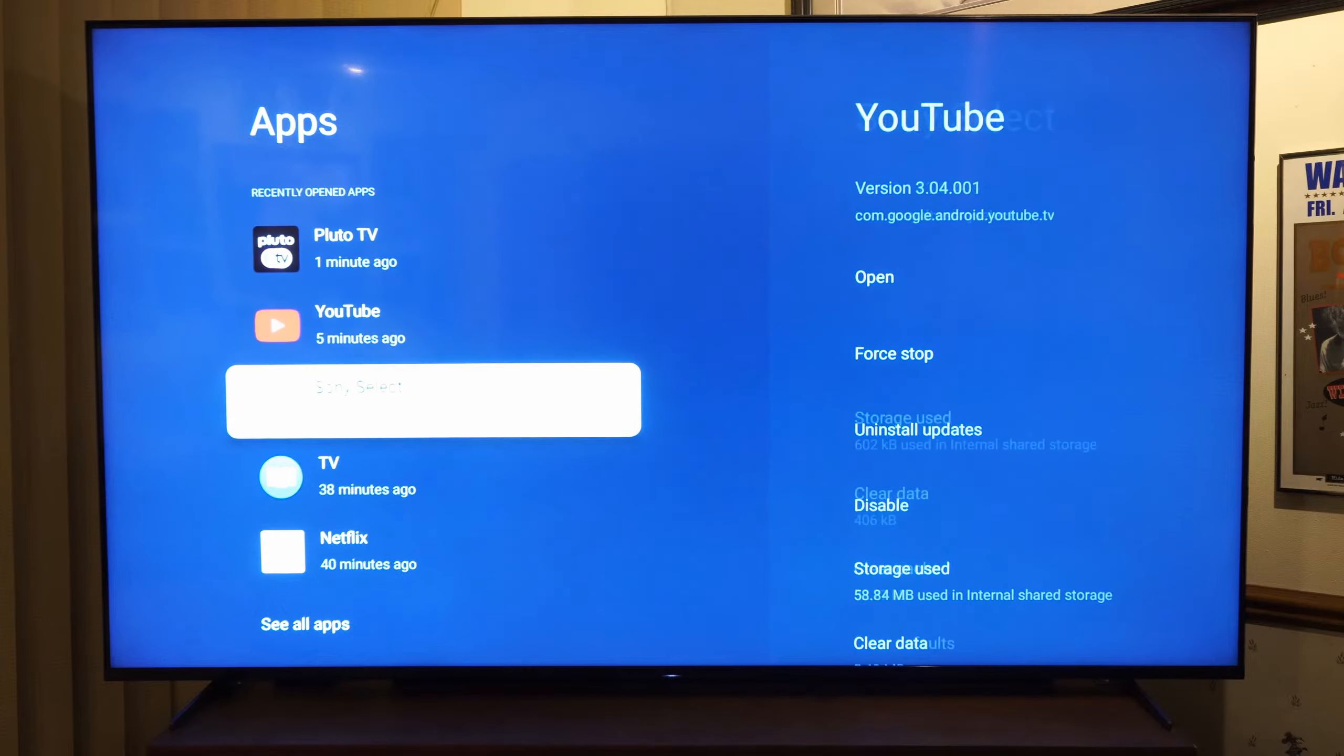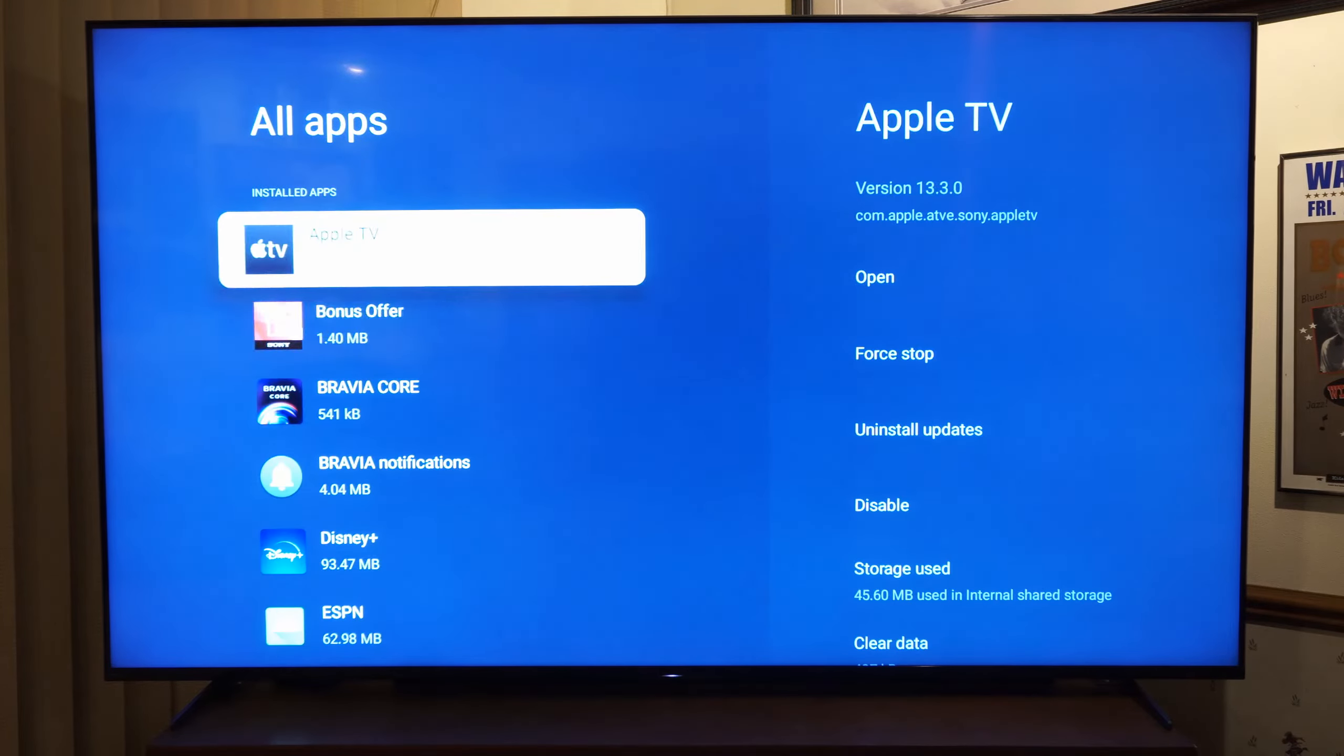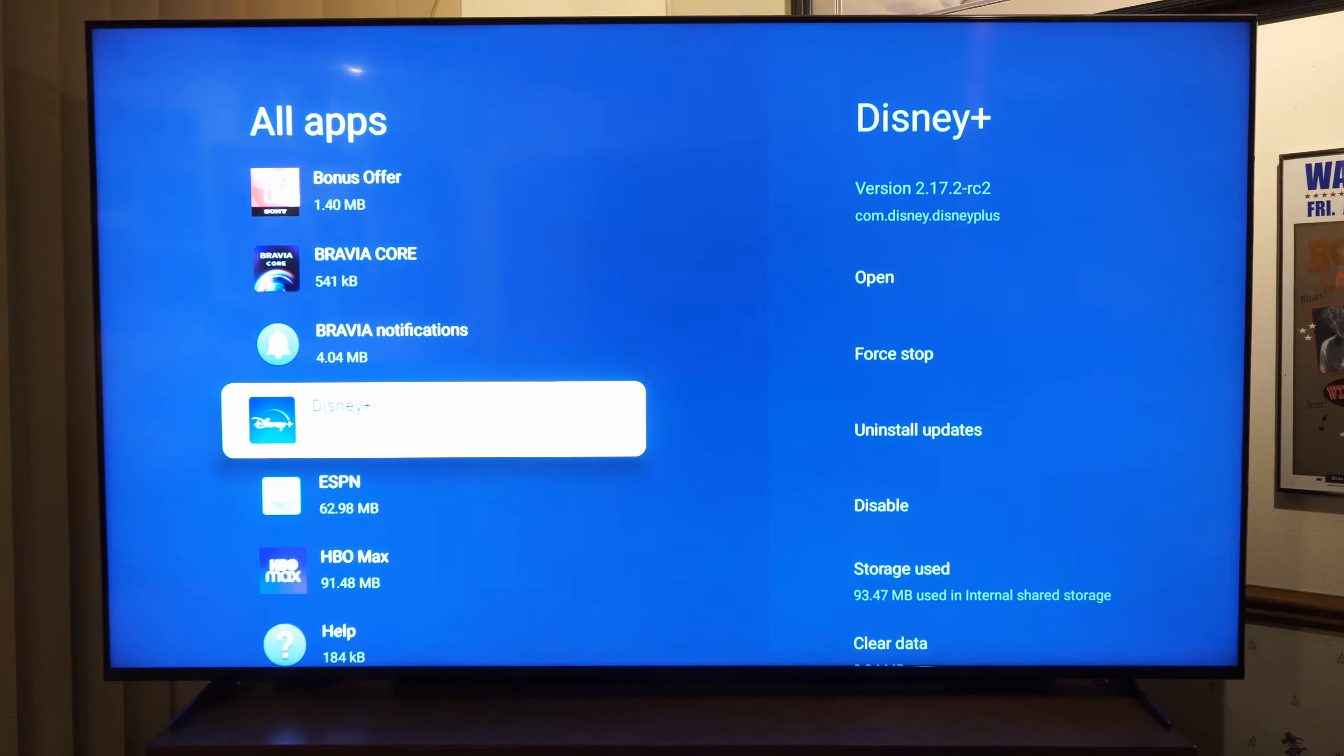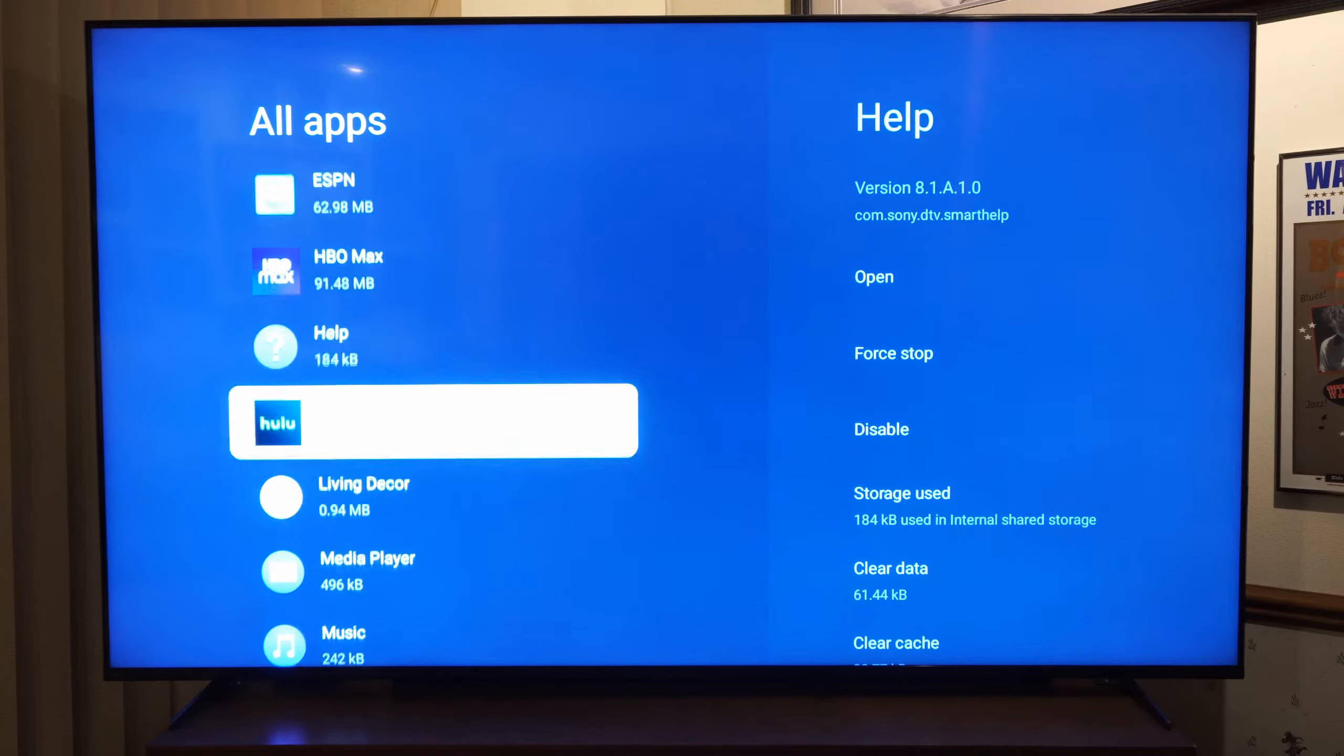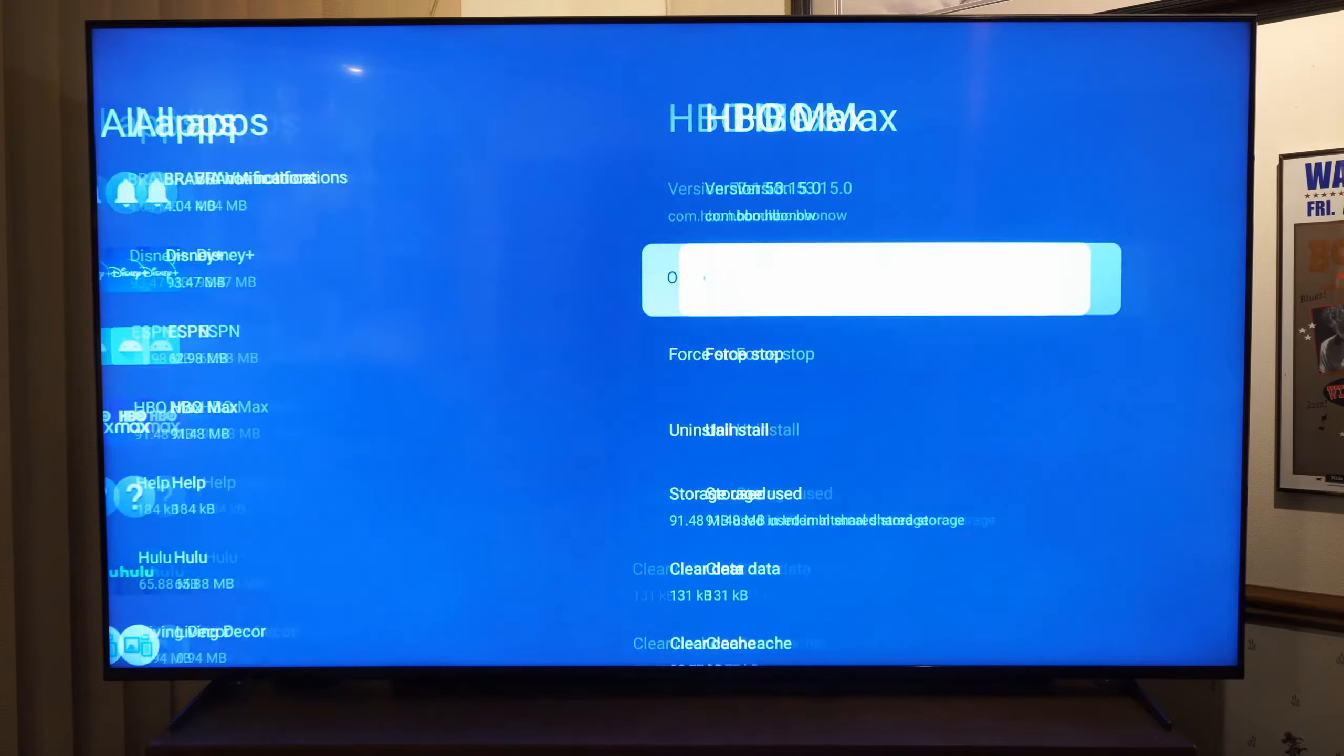you can go to see all applications and see every application on your TV. Now the Sony TV does come with a lot of bloatware apps like Hulu, HBO Max. And if we go to one